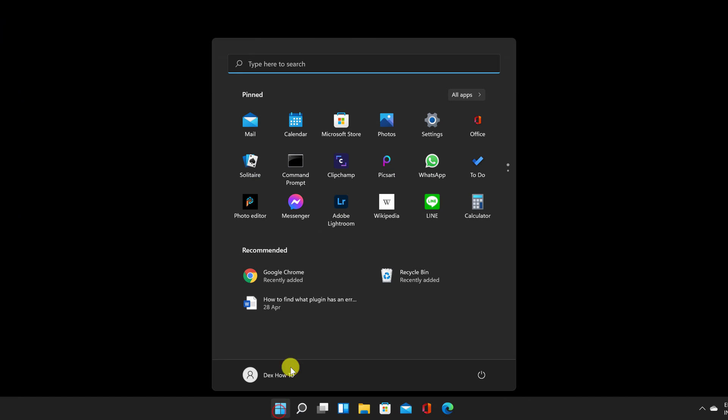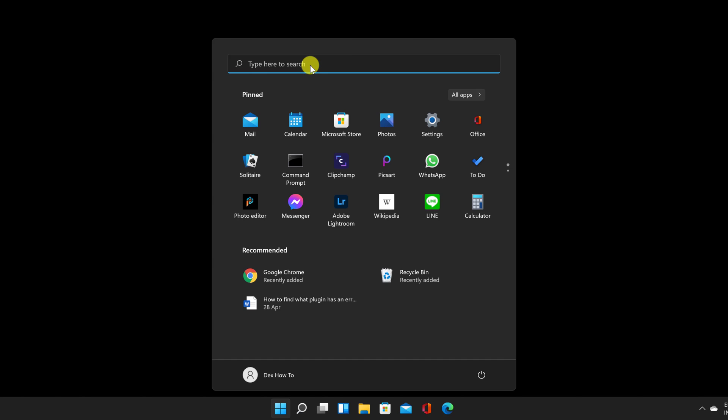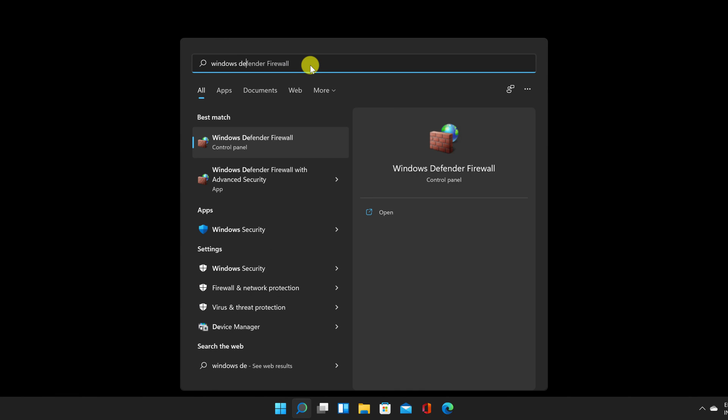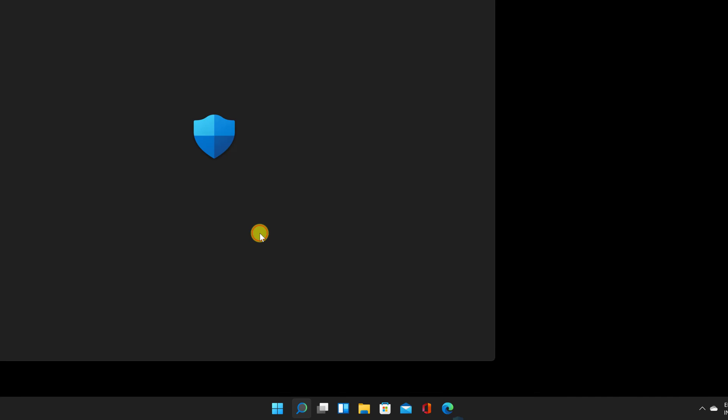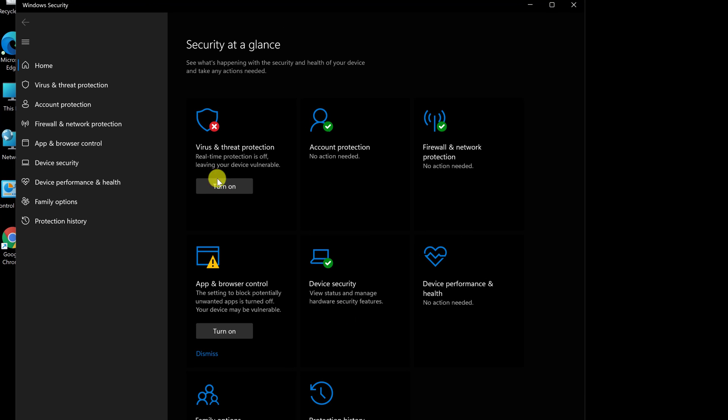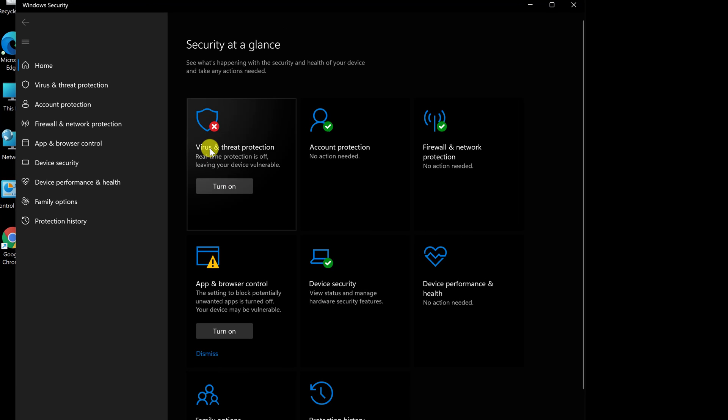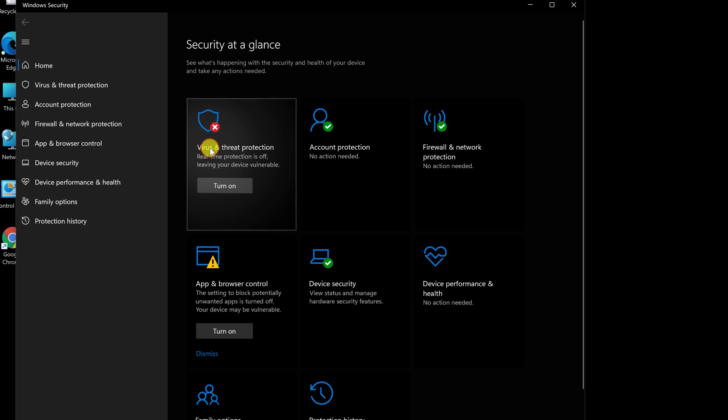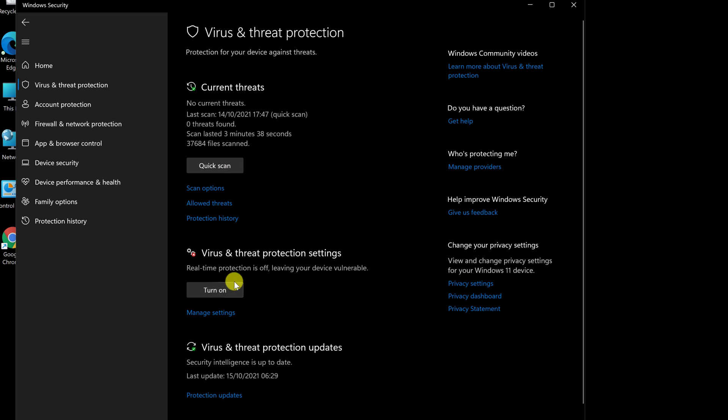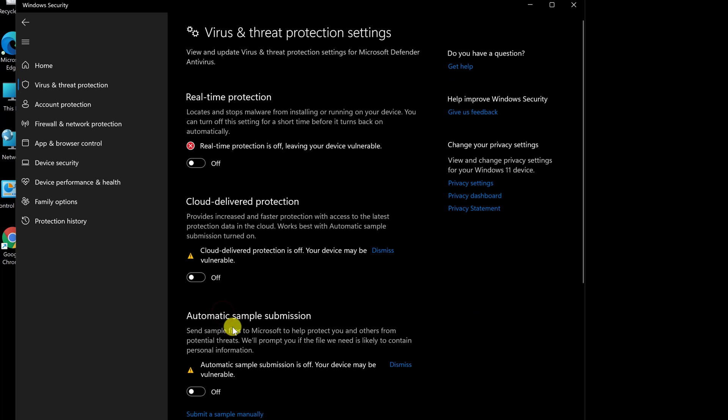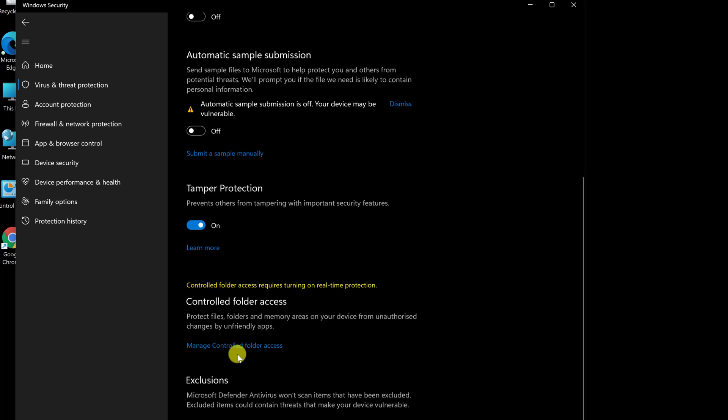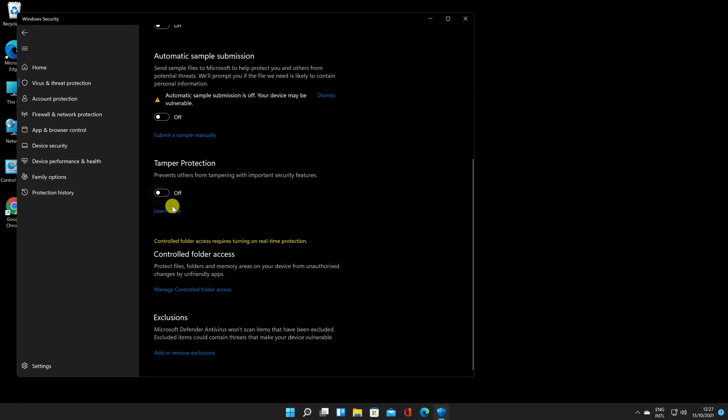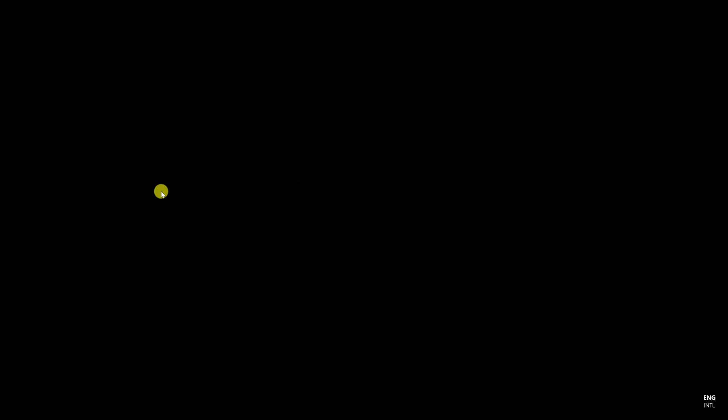First navigate to Windows Security. Click on Virus and Threat Protection. Now click on Manage Settings. Find option Tamper Protection. Disable the Tamper Protection feature.